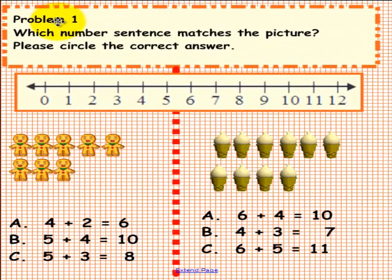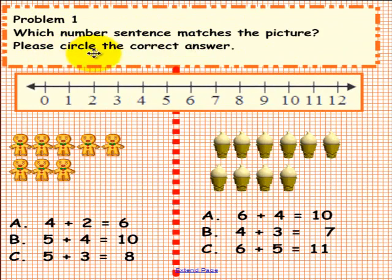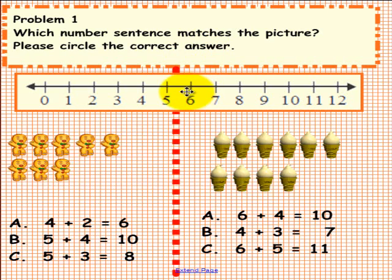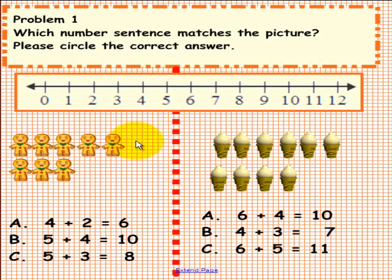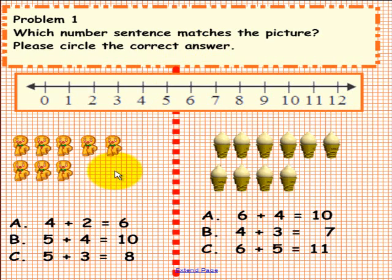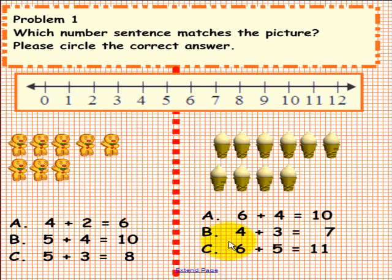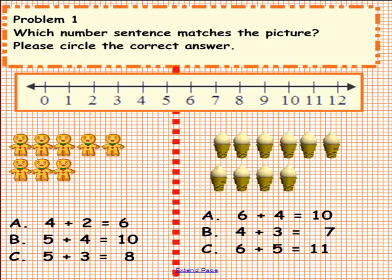Problem 1. Please do not pick up a pen until you are asked to do so. Which number sentence matches the pictures? Please circle the correct answer. You will notice we provided for you a number line if you need it. On the left we have some gingerbread men and some answers below, and on the right we have some ice cream cones and some answers below. Please count the number sentences and circle the correct answer for this problem and repeat it over here. Pick up a pen now and solve this problem.